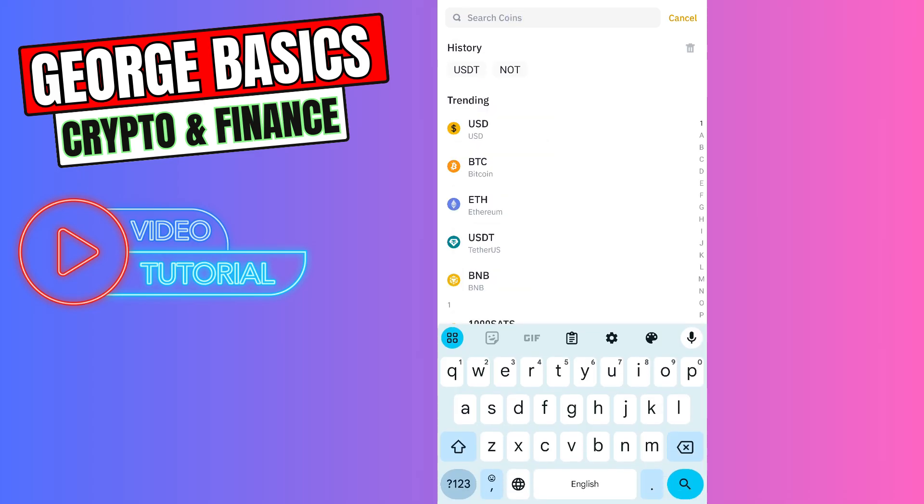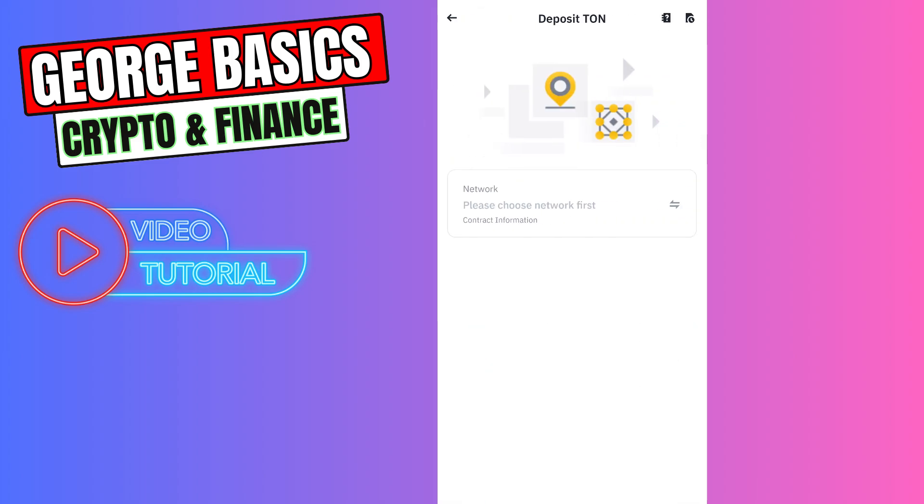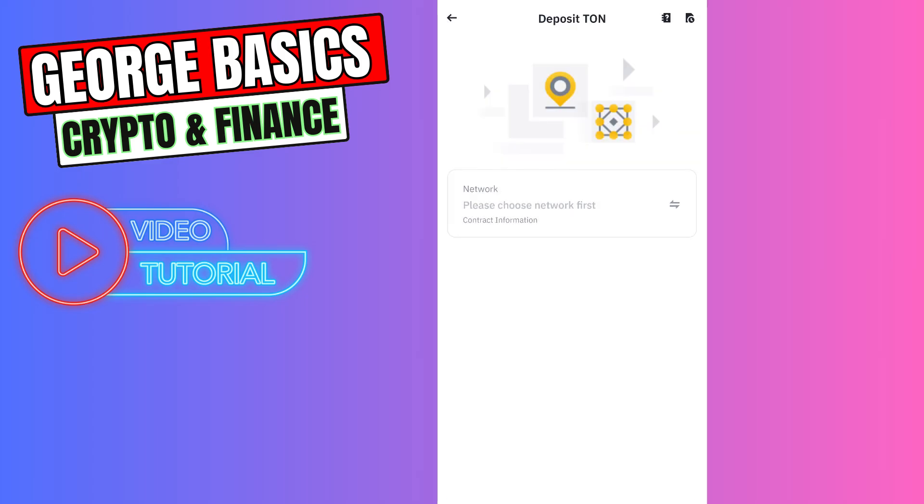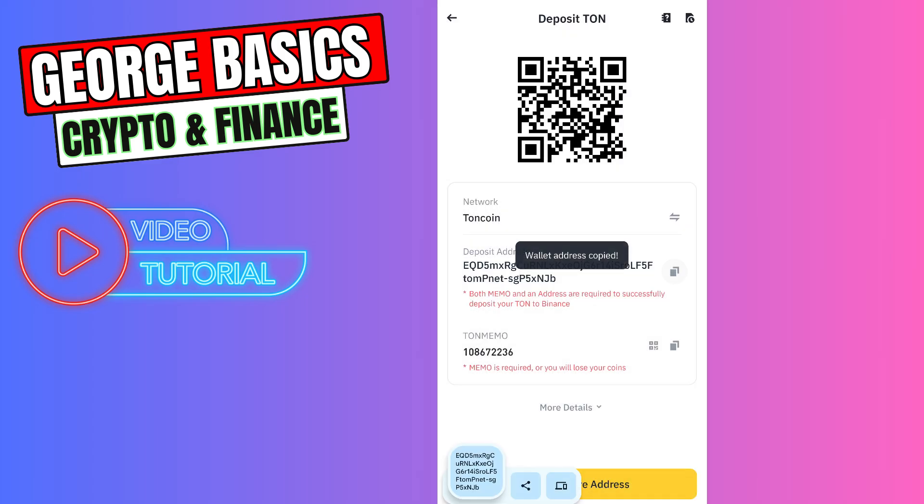In the search, you need to type TON and select TON coin. Now you need to copy the wallet address.